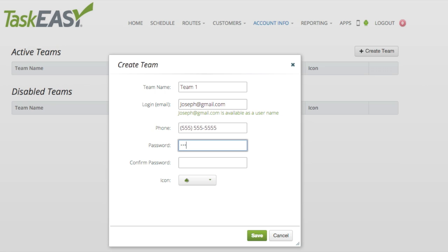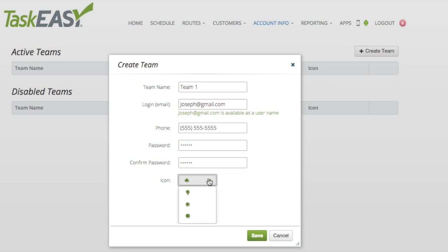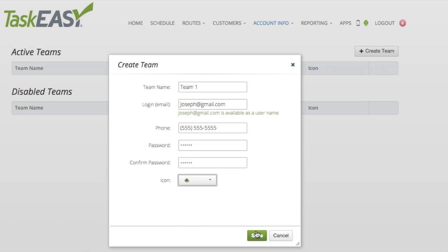Next, I'll need to create a password for Joseph so he may log in to the TaskEasy app. I can also choose an icon which Joseph and his team will be associated by. Once I've completed all fields, I can now click Save.